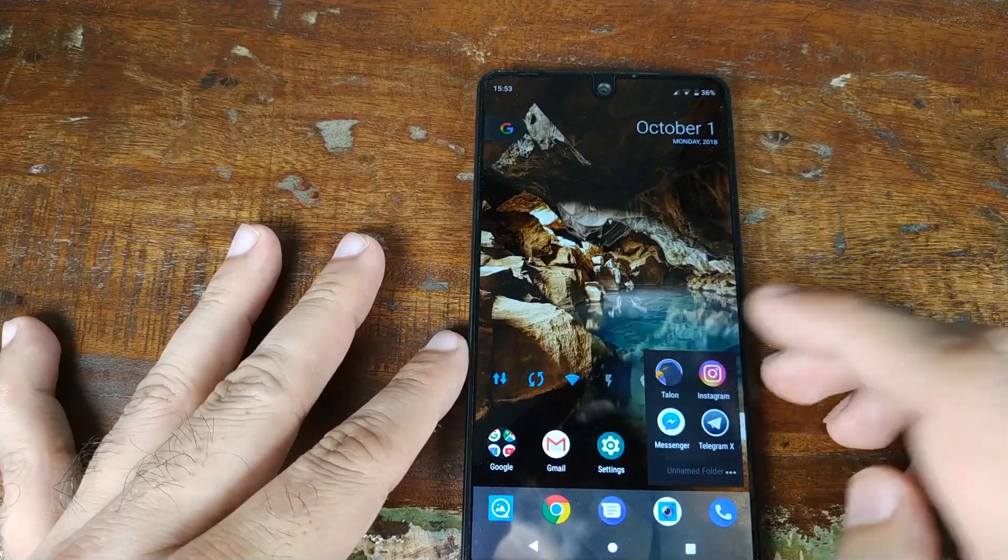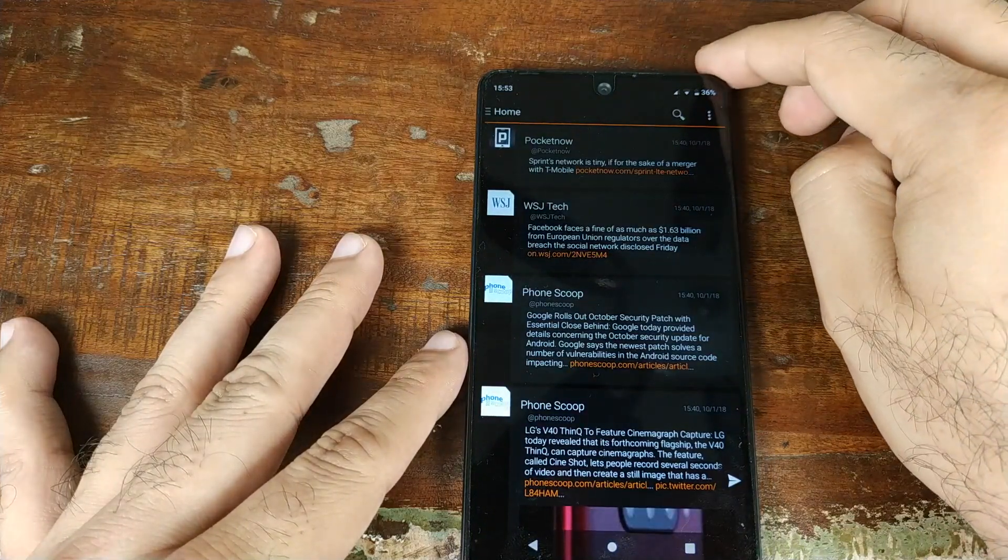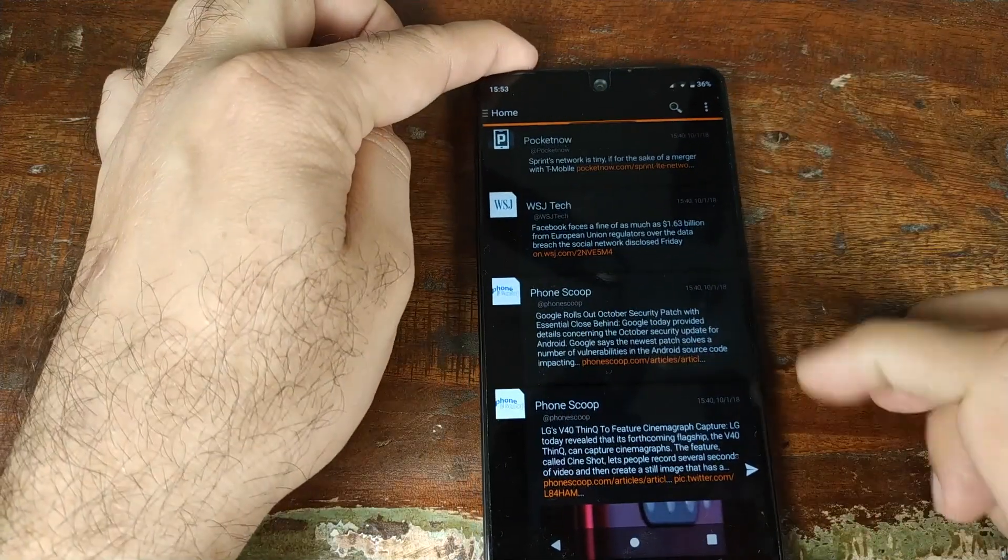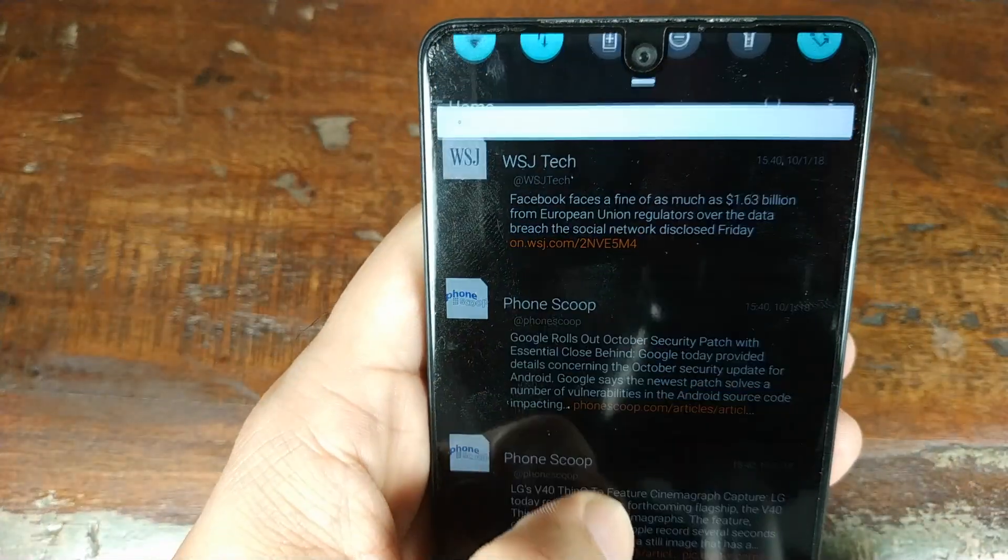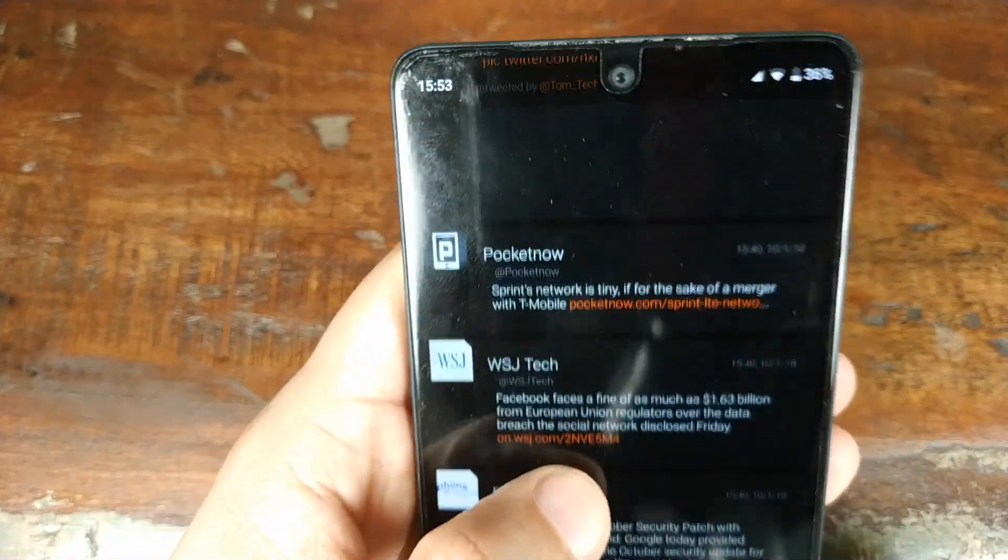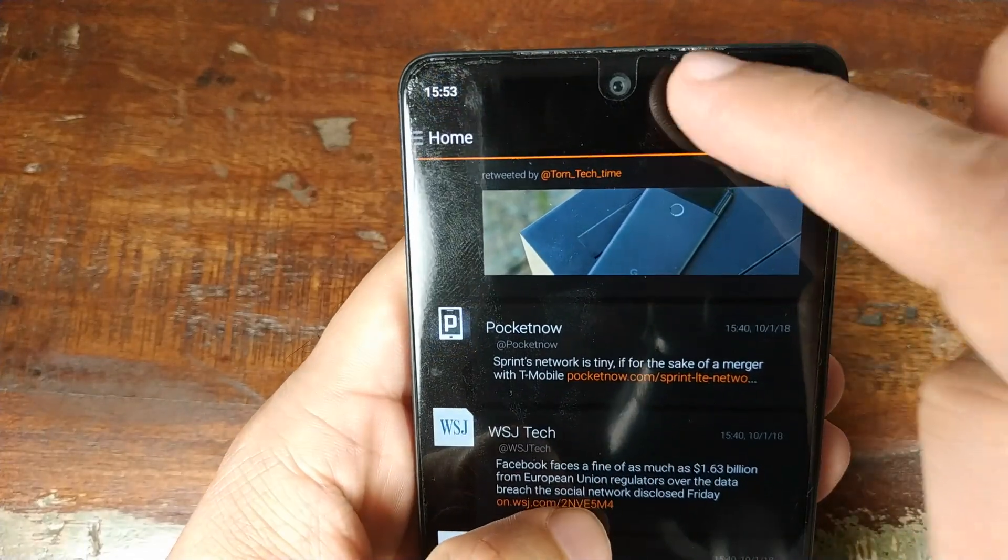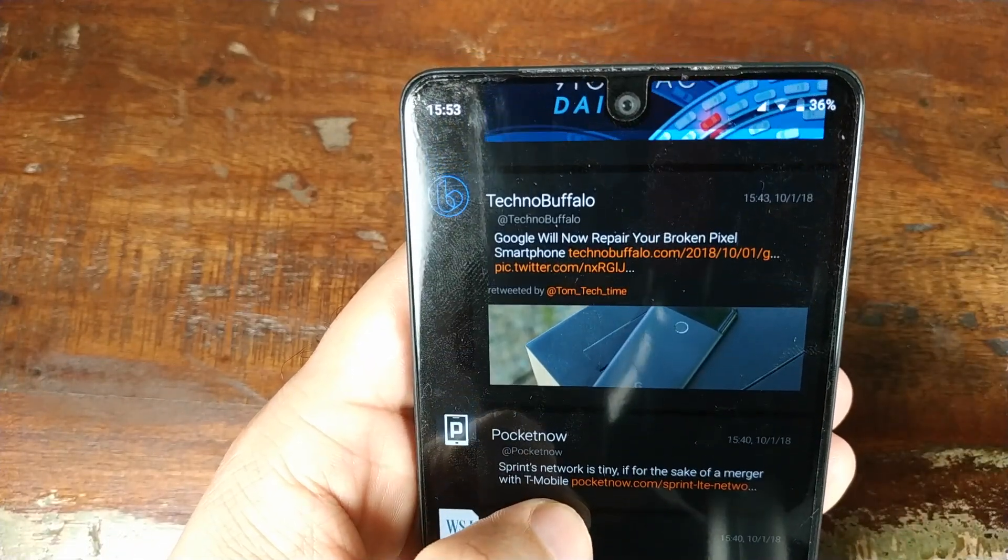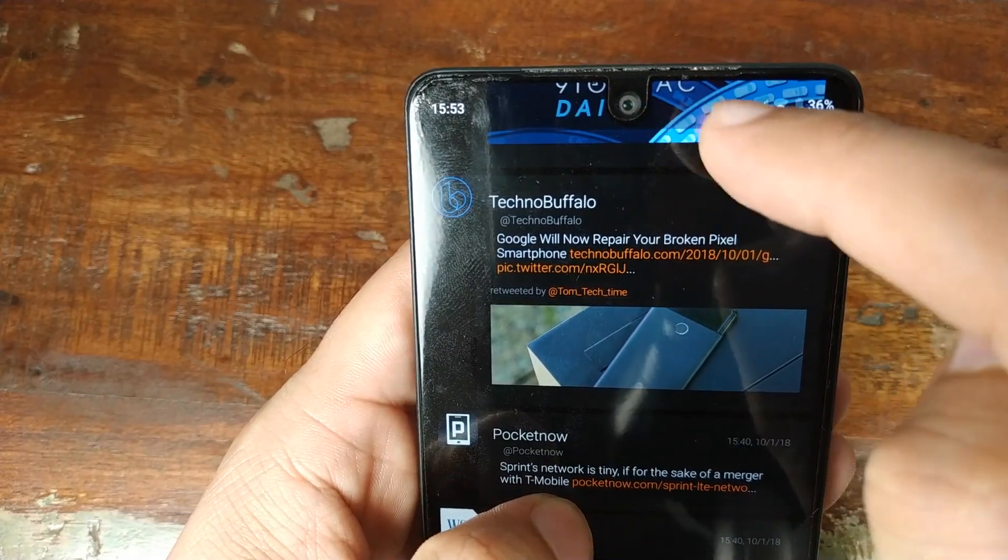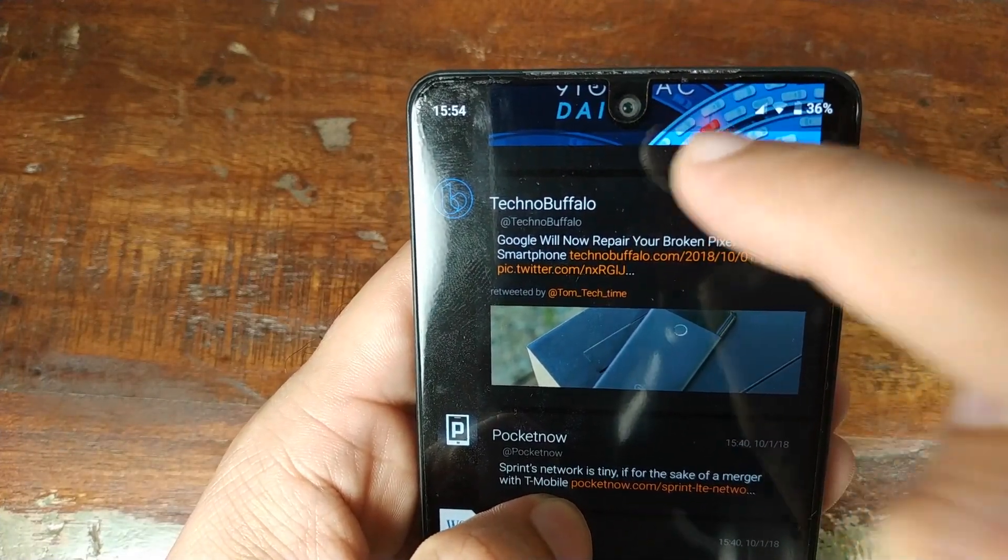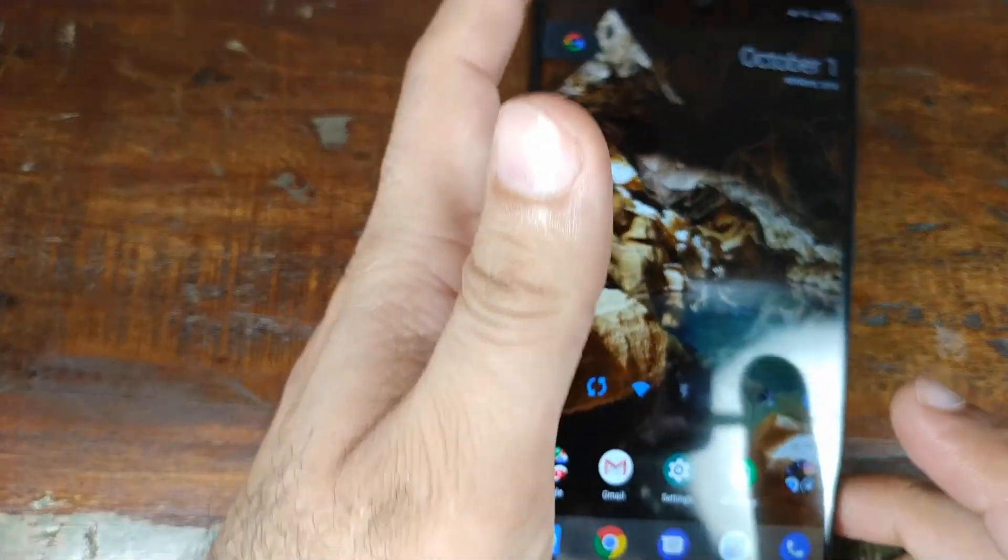Let me go ahead and show you another application. Let's go to my Twitter feed—I use the application called Talon. Let me go ahead and refresh my feed. If I scroll down, as you can see, right now the feed is using the notch area. The picture is cut out over here.